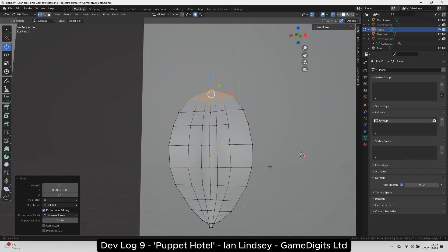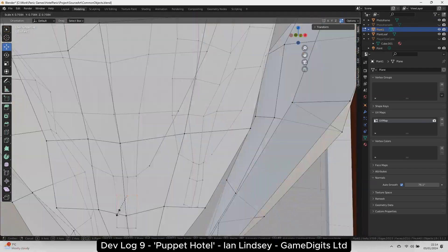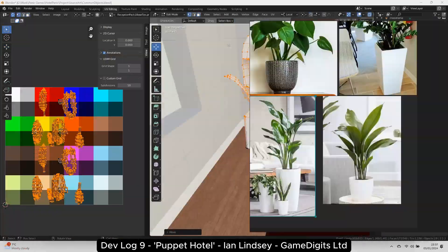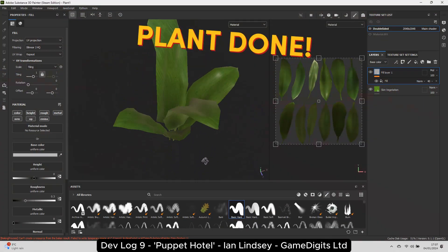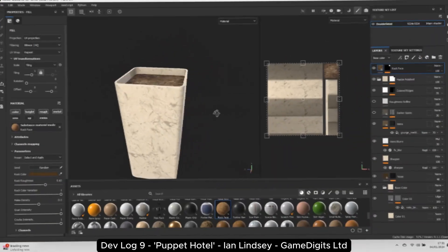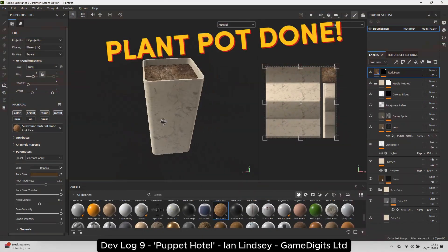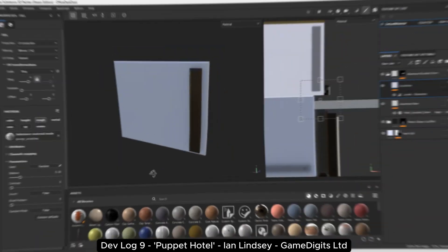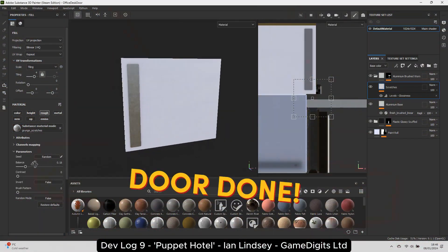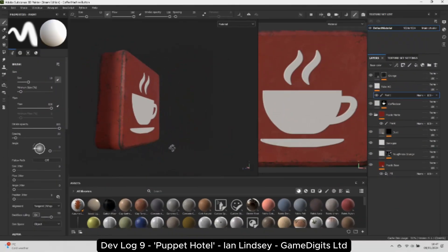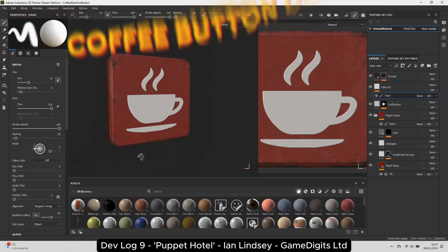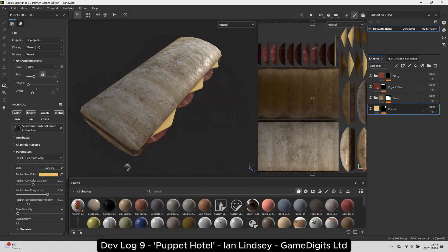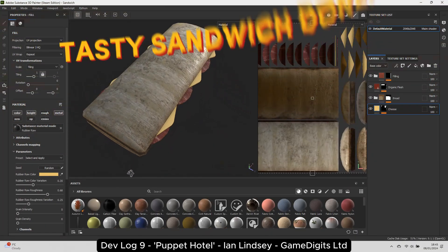For plants, you can use the Solidify modifier with the Fill option unticked to make them double-sided. Plant, done. Plant pot, done. Door, done. Coffee button, done. Tasty sandwich, done.